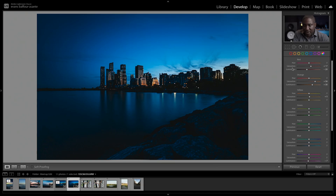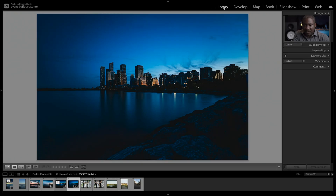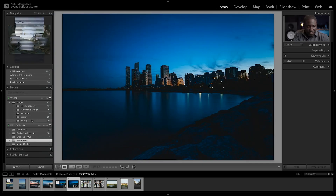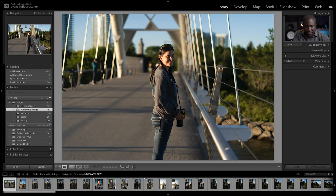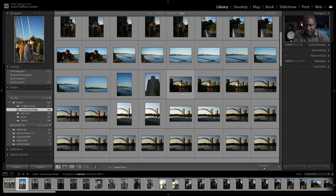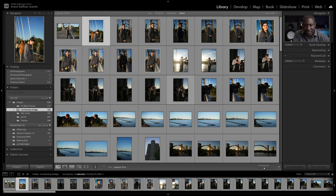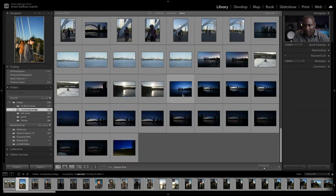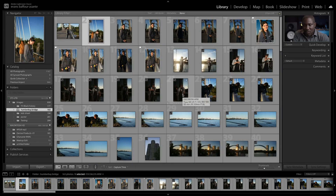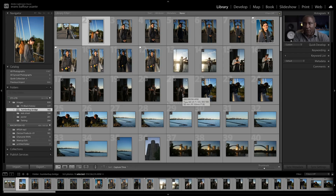Those are the most noticeable interface changes. The other improvements in terms of performance are in the Library module. Let's go into Library and pick a folder with a lot more images. In grid mode, you'll notice that scrolling through images is now more responsive than before — it moves a lot faster when you're browsing, and searching through your catalogs has also improved performance.